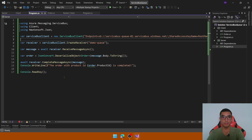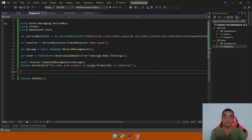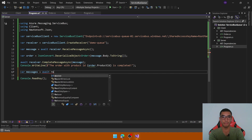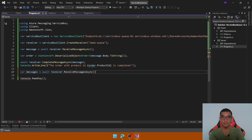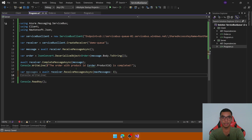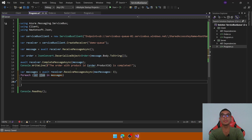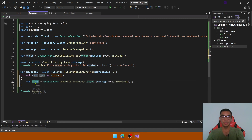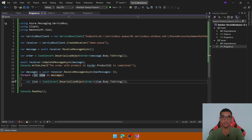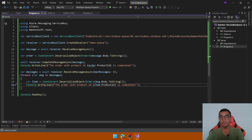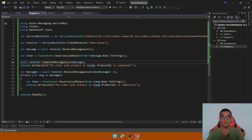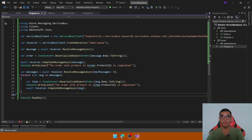On the server side in program.cs, let's process the messages coming from the queue. Declare a variable called messages and call receiver.ReceiveMessagesAsync(), setting the max message count to 3. Then use a foreach loop over the messages to deserialize each item using JsonConvert.DeserializeObject<Order>() from item.Body.ToString(). Print the order's ProductId, and to remove each message from the queue, call receiver.CompleteMessageAsync(), passing the message. That's it — we're able to process multiple messages from the queue.